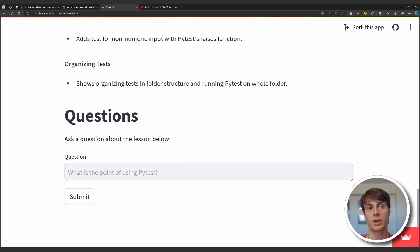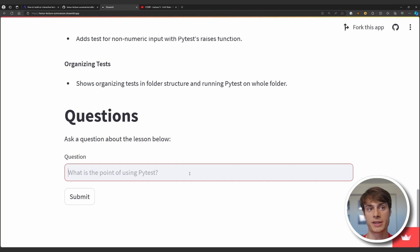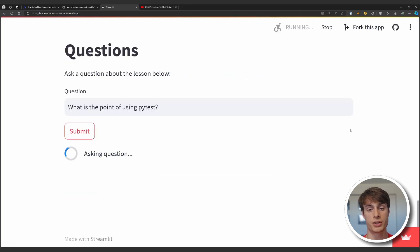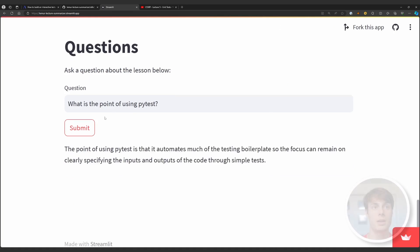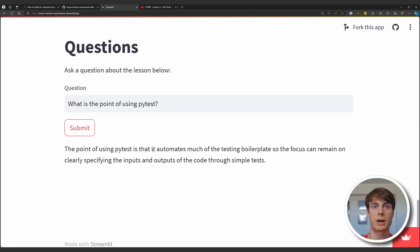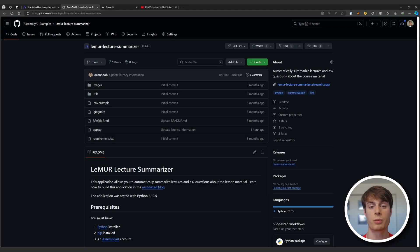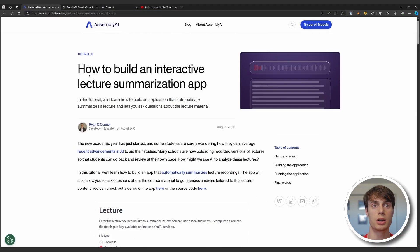We see the placeholder question here: what is the point of using PyTest? So we'll go ahead and ask that. And we'll see a response here in just a few seconds. Here we see the response — the point of using PyTest is that it automates much of the testing boilerplate. So let's take a look at how to build this application now. You can find all of the code for this tutorial in the repository linked in the description, and there's also a blog version if you want to follow along.